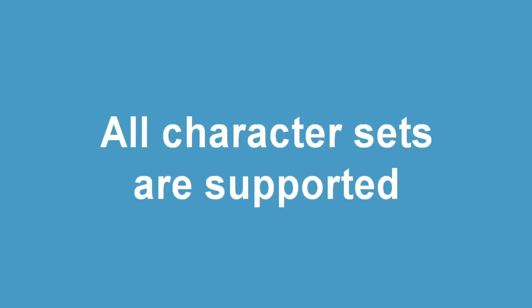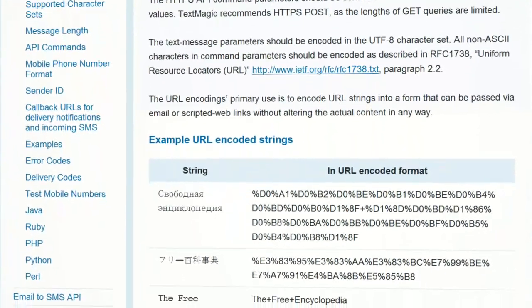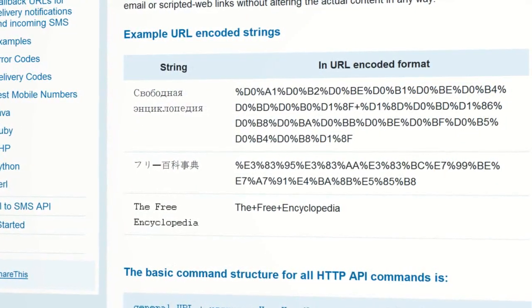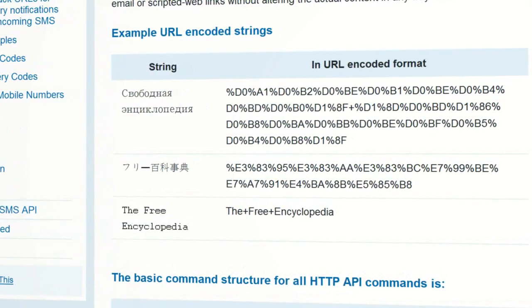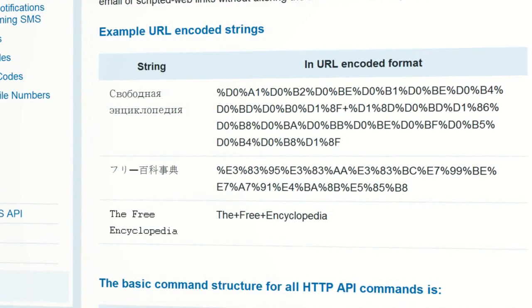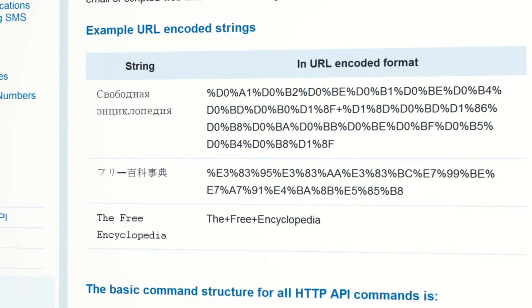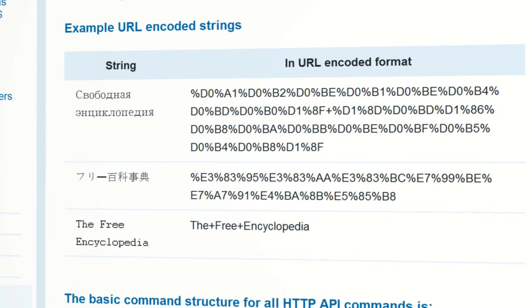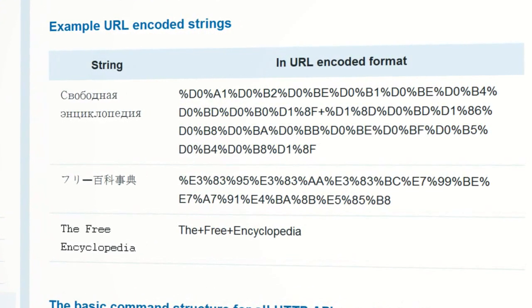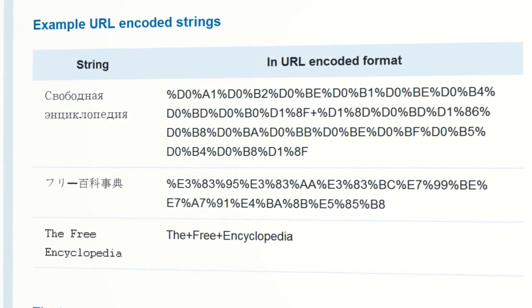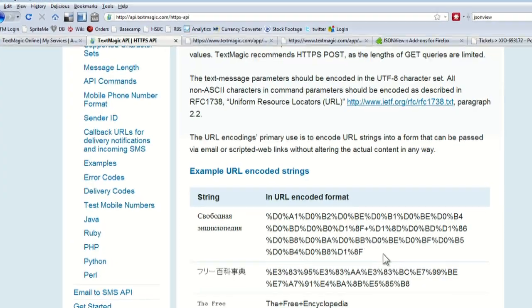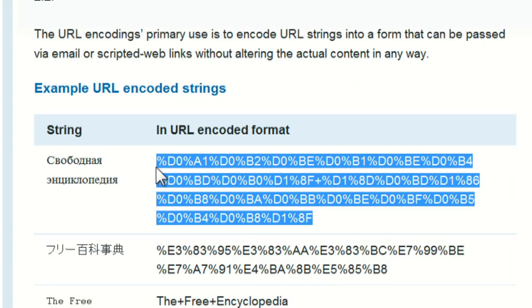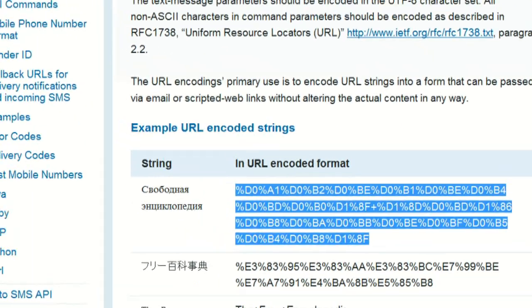You can use characters from all of the world's major languages. In our case, let's send the words 'the free encyclopedia' in Russian characters. We advise you to use URL encoding for encoding your text messages. The URL encoding's primary purpose is to encode URL strings into a form that can be passed via scripted web links, without altering the actual content in any way. So when you use URL encoding, all your text messages should display properly on recipients' phones.